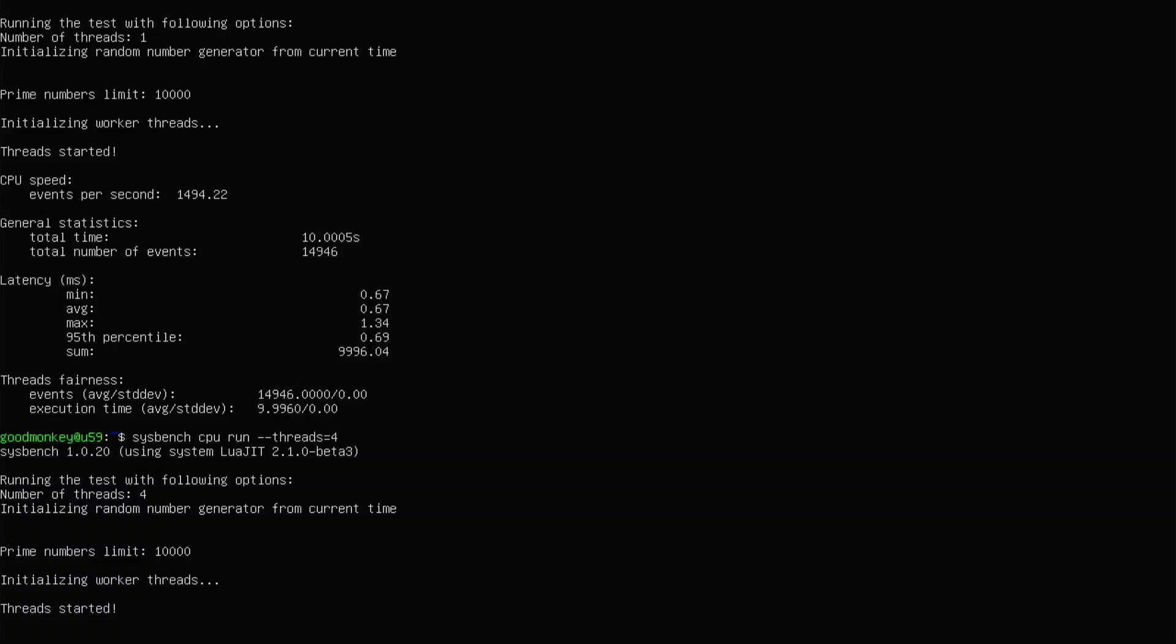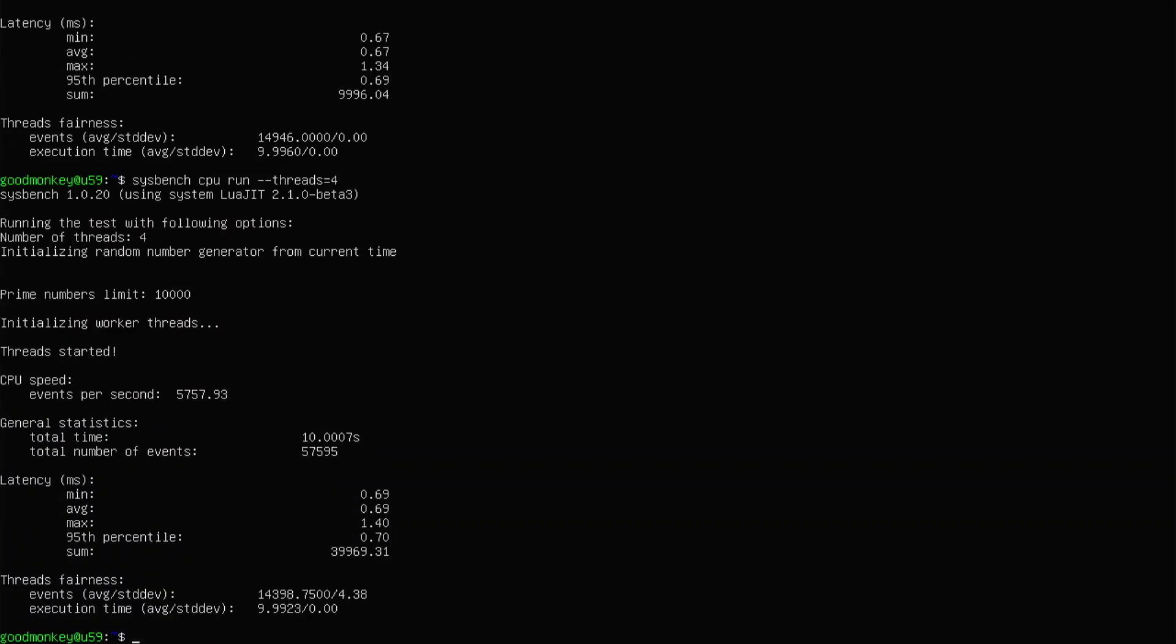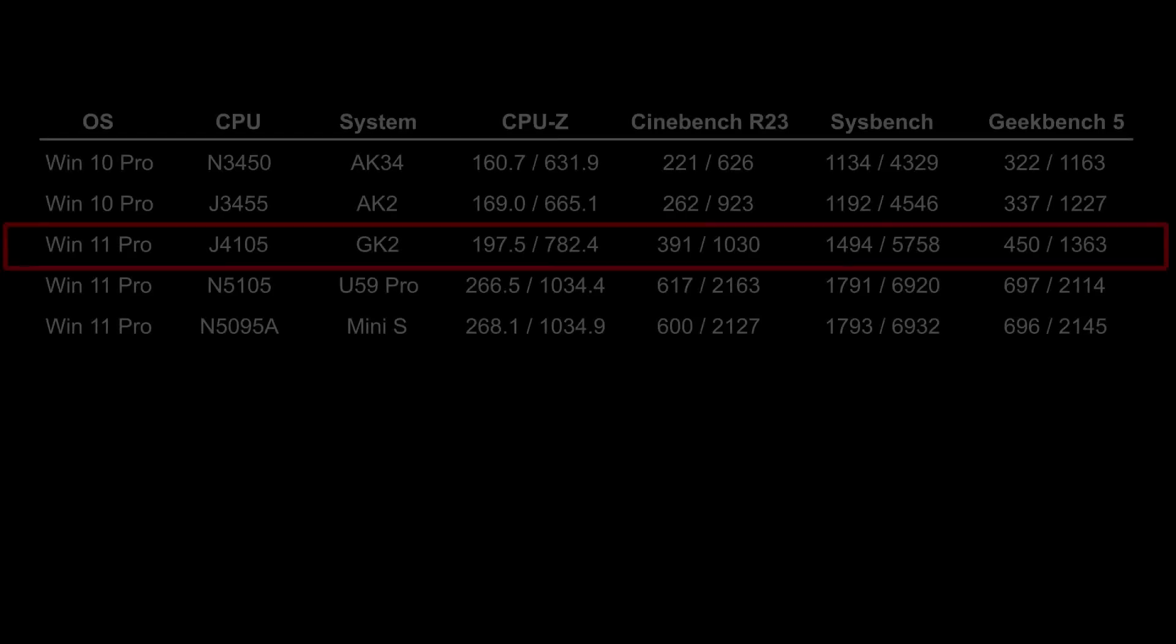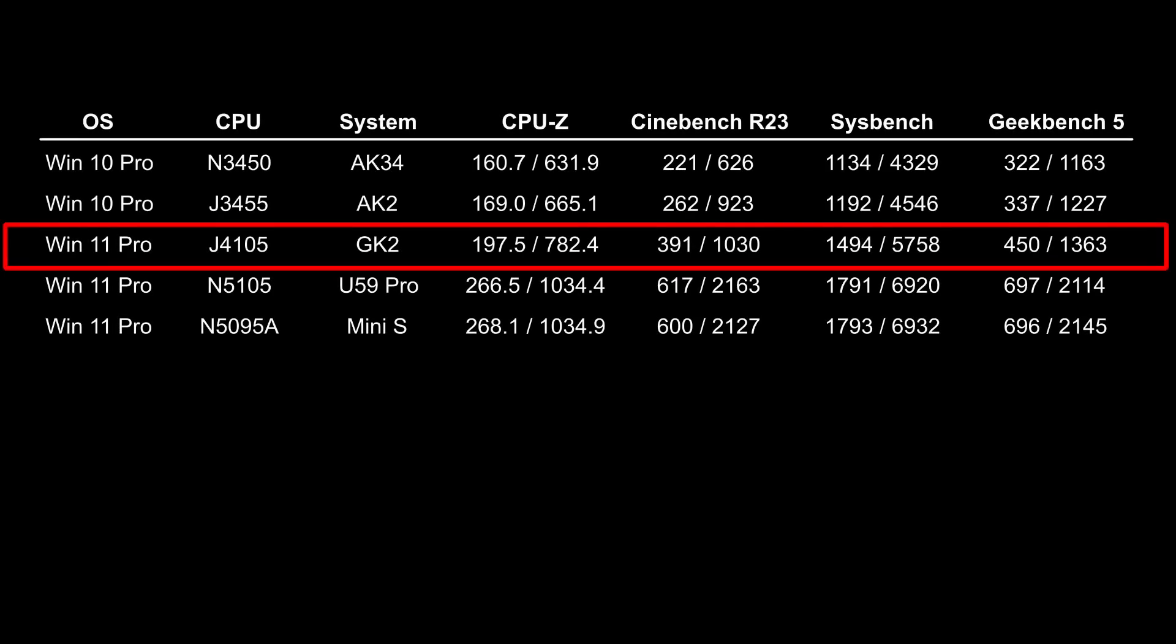Inside Linux, Sysbench CPU benchmark came in at 1494 single and 5758 multi-core. Geekbench 5 scored it at 450 single and 1363 multi-core. Here is an updated table and where it places in with relation to other tested systems from lowest to highest.